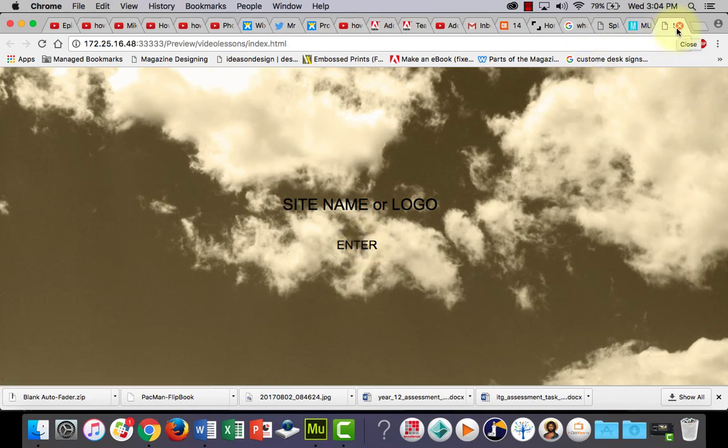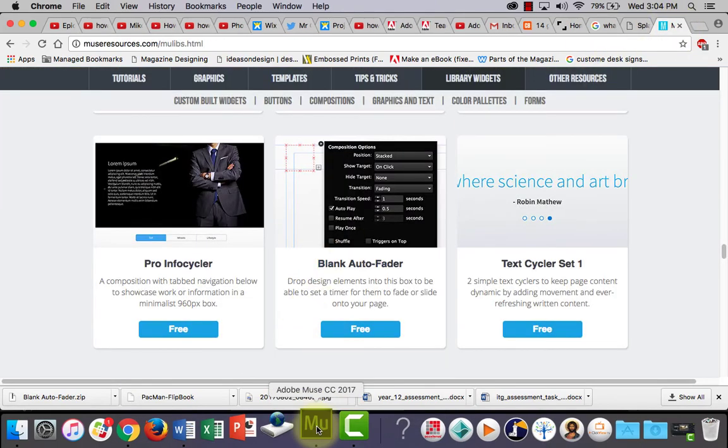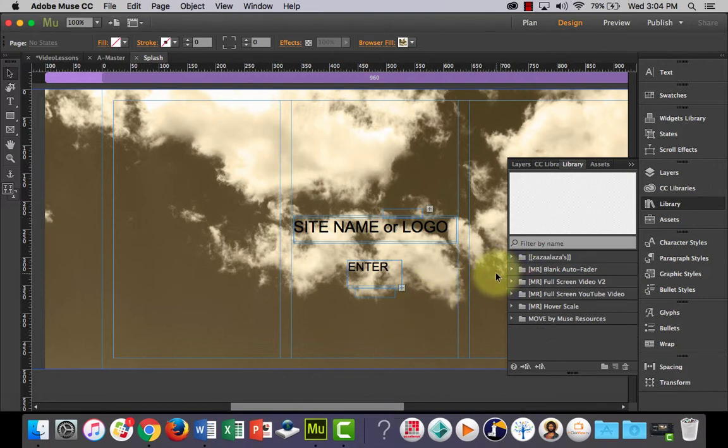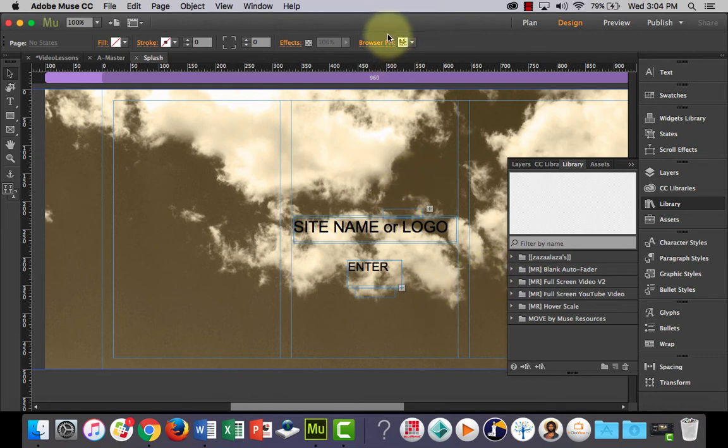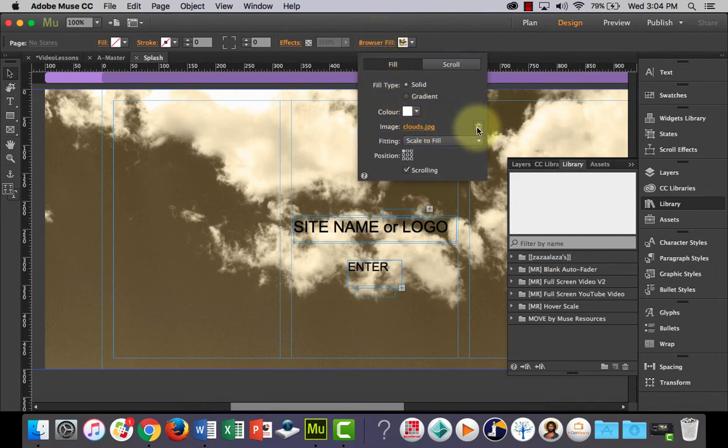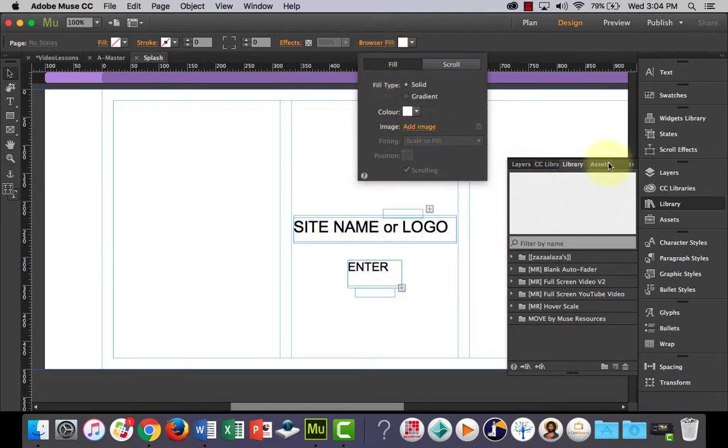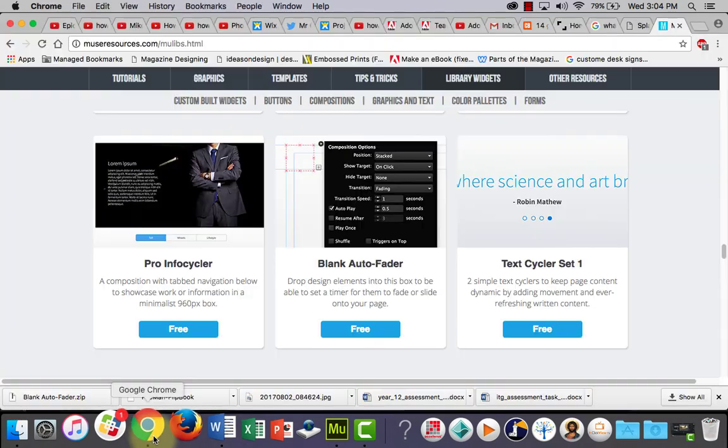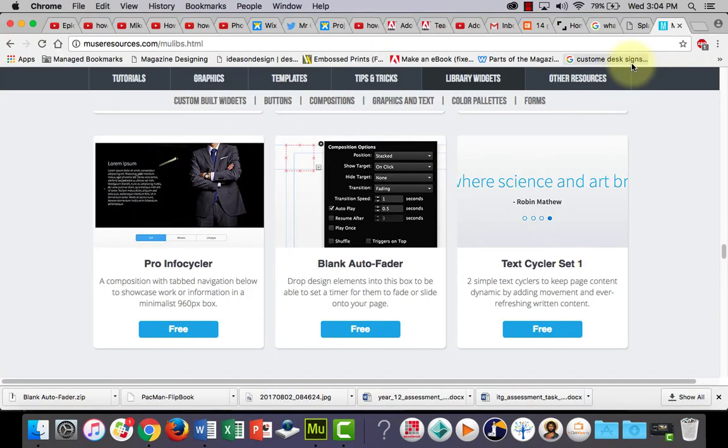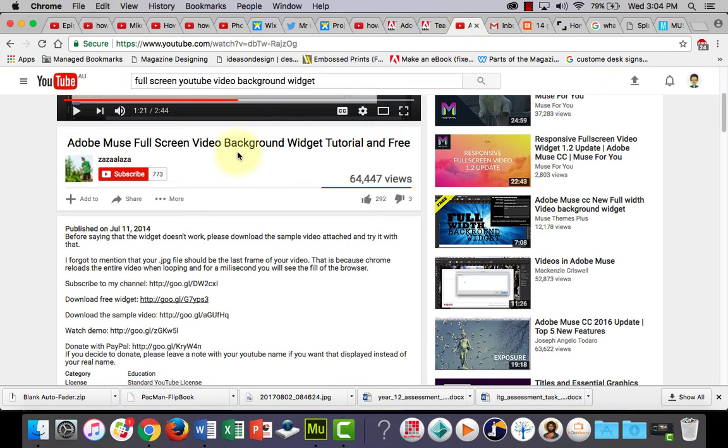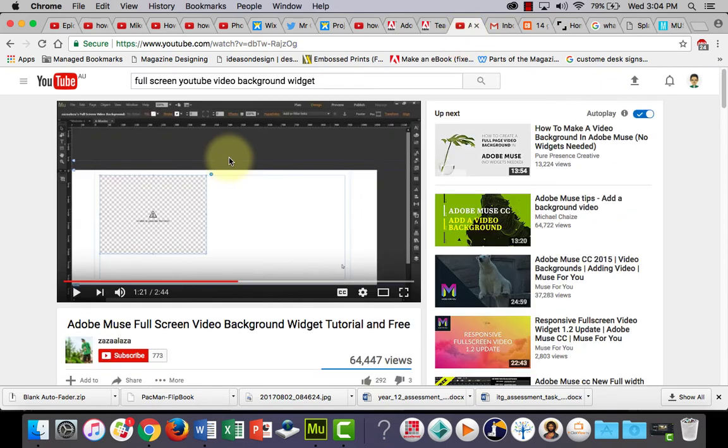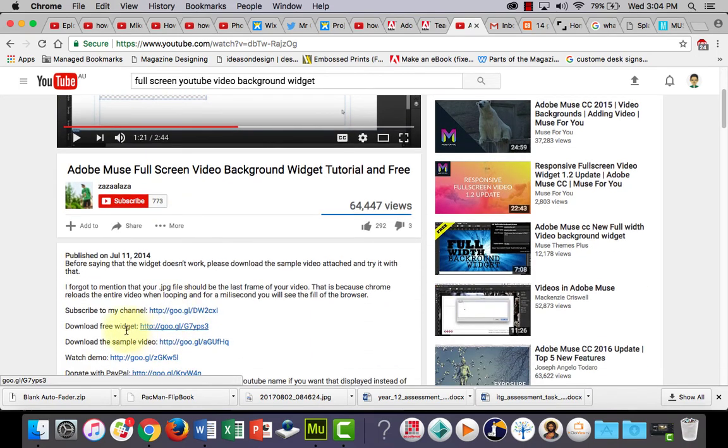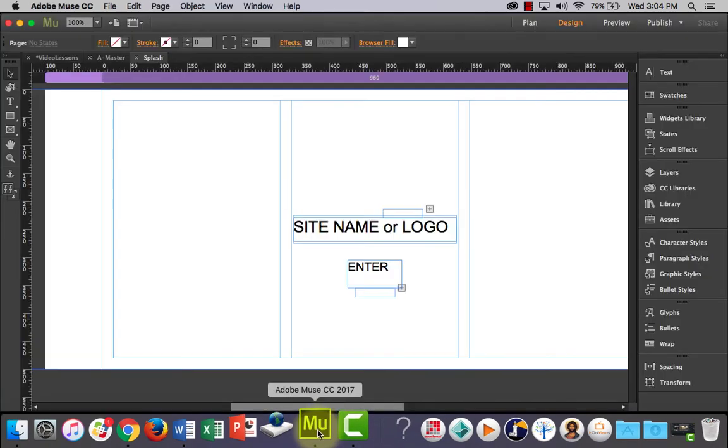Now the other thing I'll show you quickly is how to add a full screen video background instead of an image to the site if you would like to. So browser fill, I'm going to throw that in the bin and what you need to do is there are a few widgets that you can get to use for this. But there's one guy, this YouTuber here, Zaza Laza, I think his name is. If you go to his YouTube page, this video here, in the downloads, there's a link there to download the free widget. And again, just download it, double click it, open it, it will install in Muse automatically.